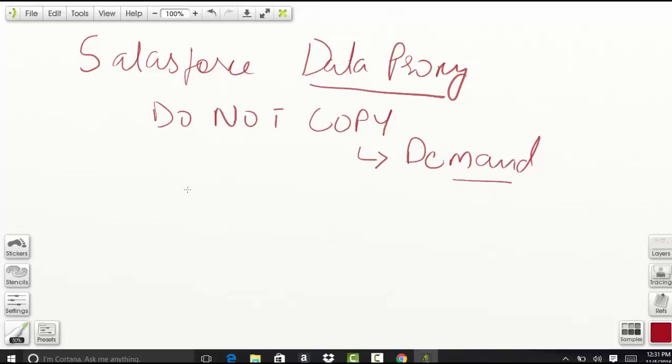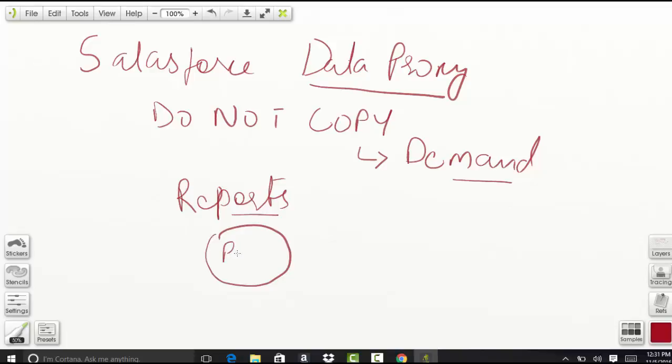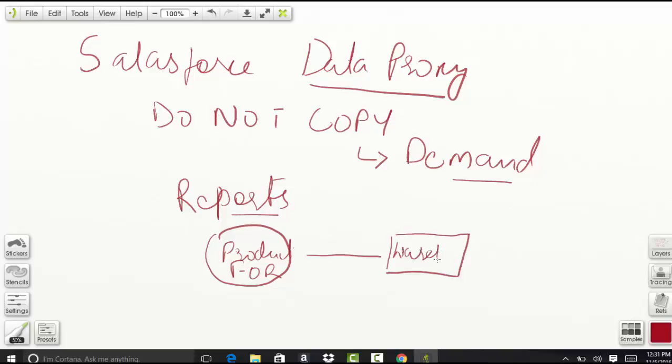For example, as a Salesforce user, I'm running reports. In my reports, I need the product data which is available on the force.com platform. I also have another external system which has warehousing data. To run my reports, I need data from both systems.